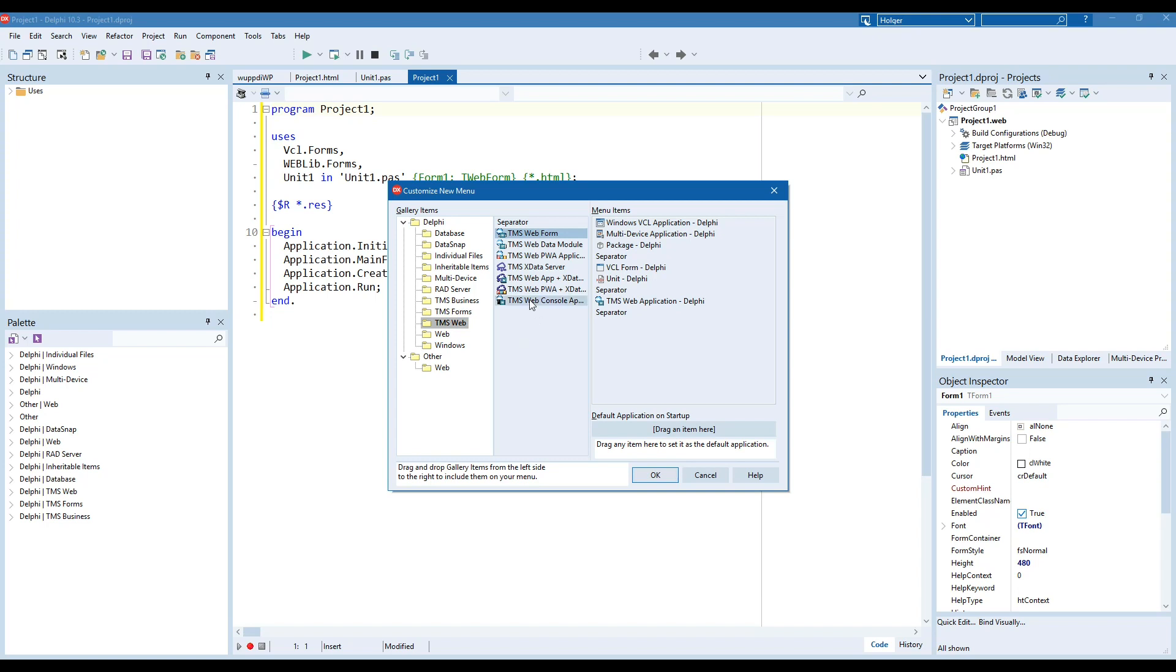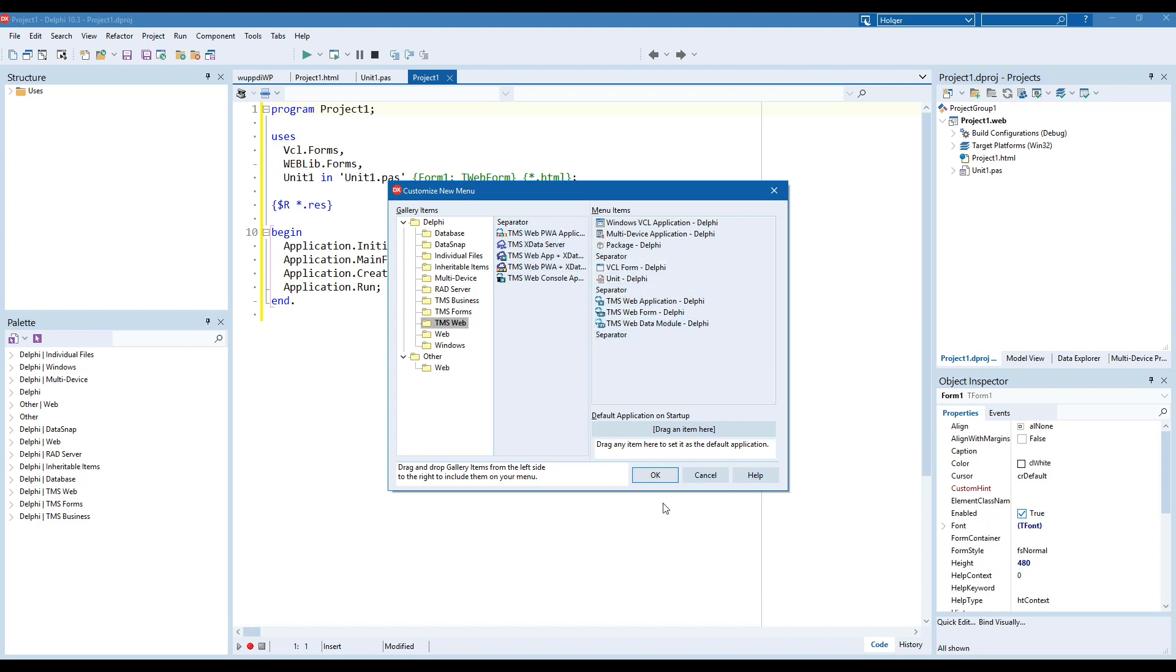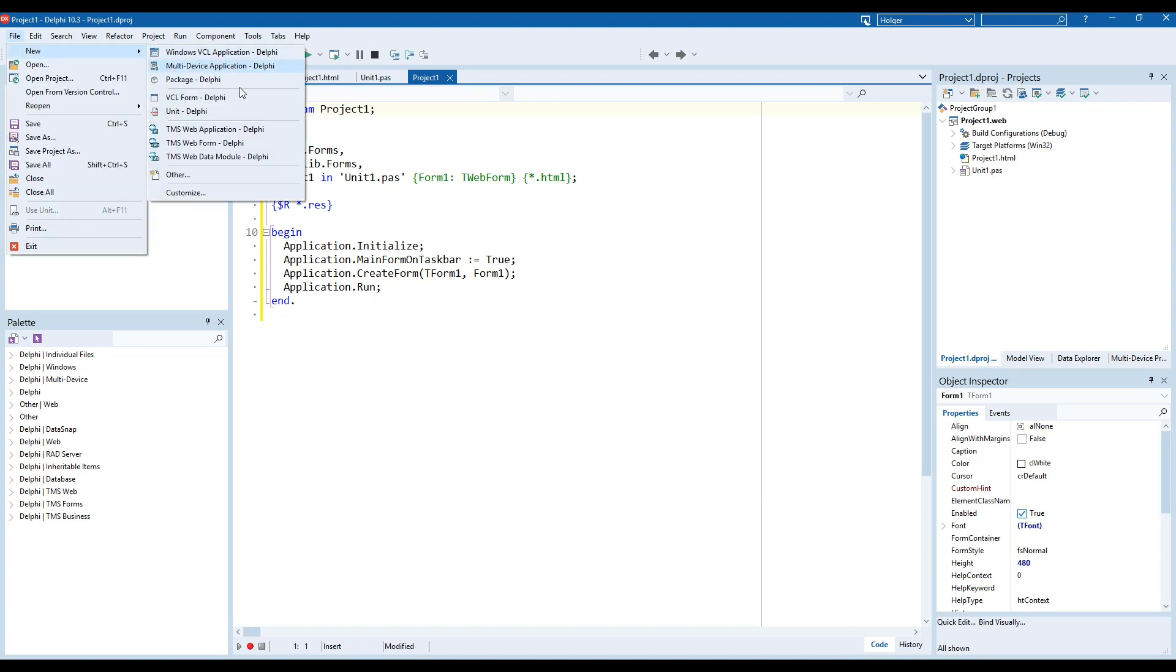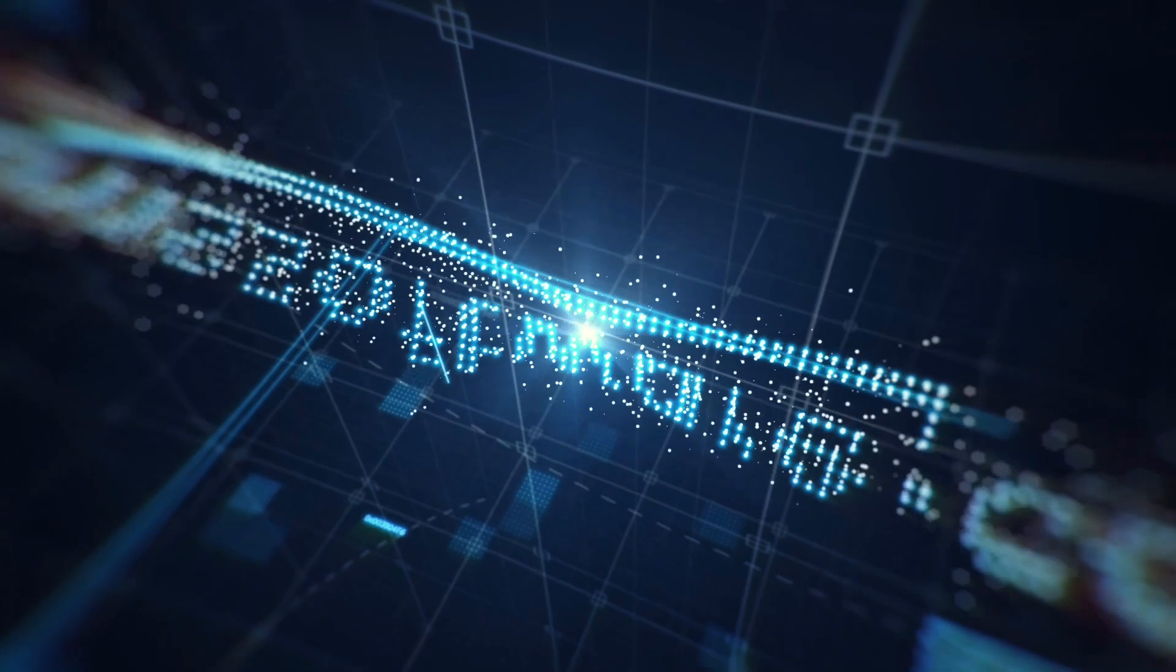We can drag both onto the right side, and our file new menu is now customized for TMS Web.